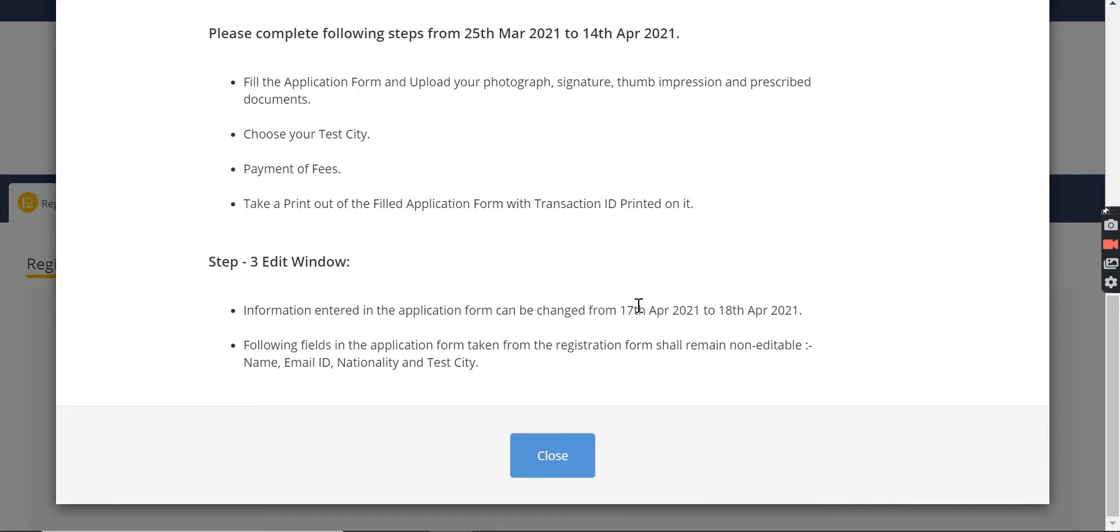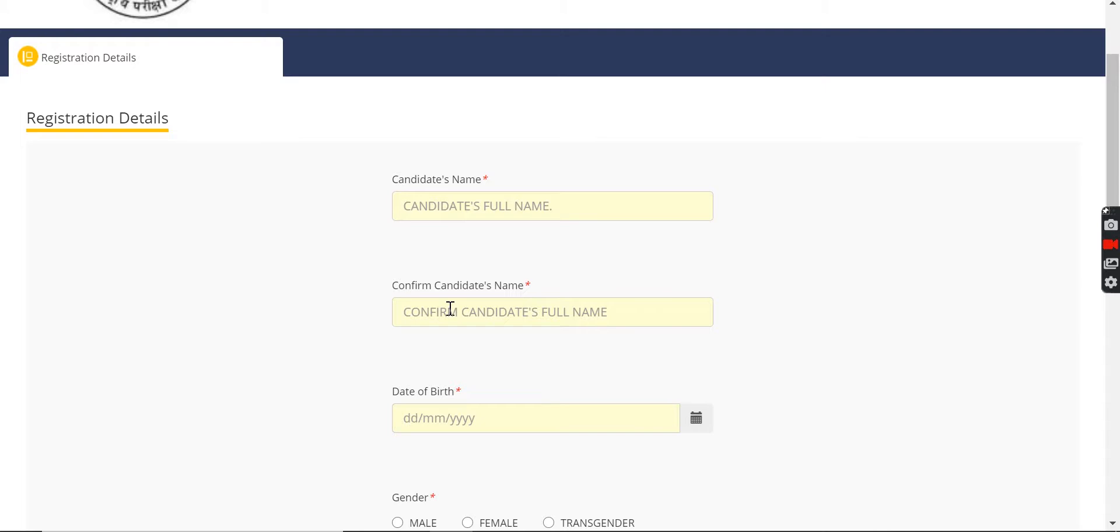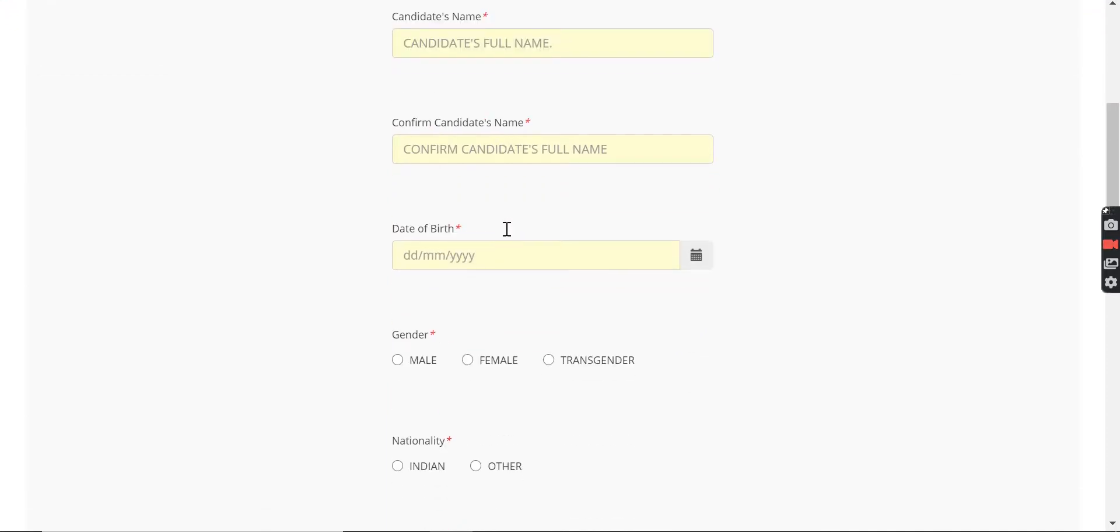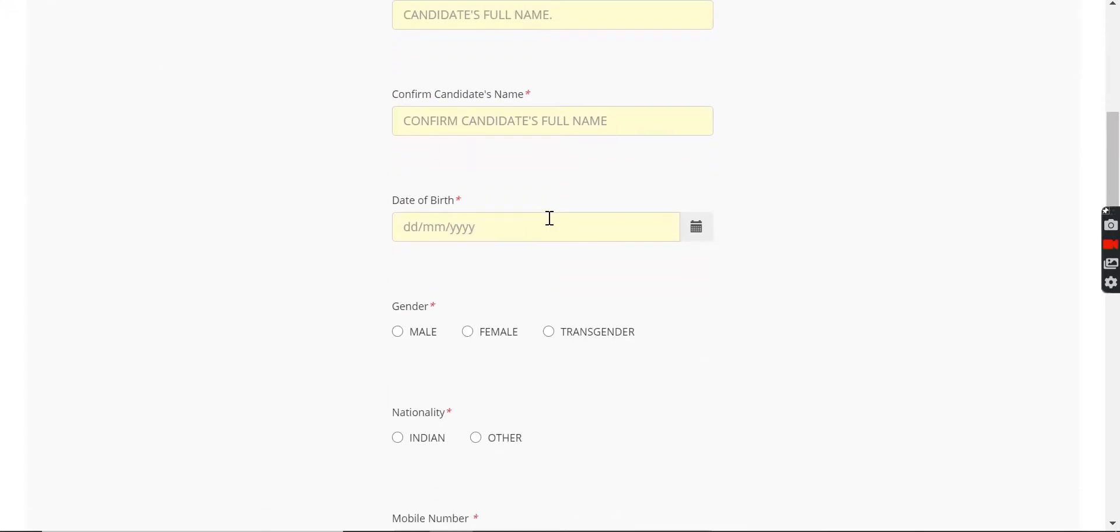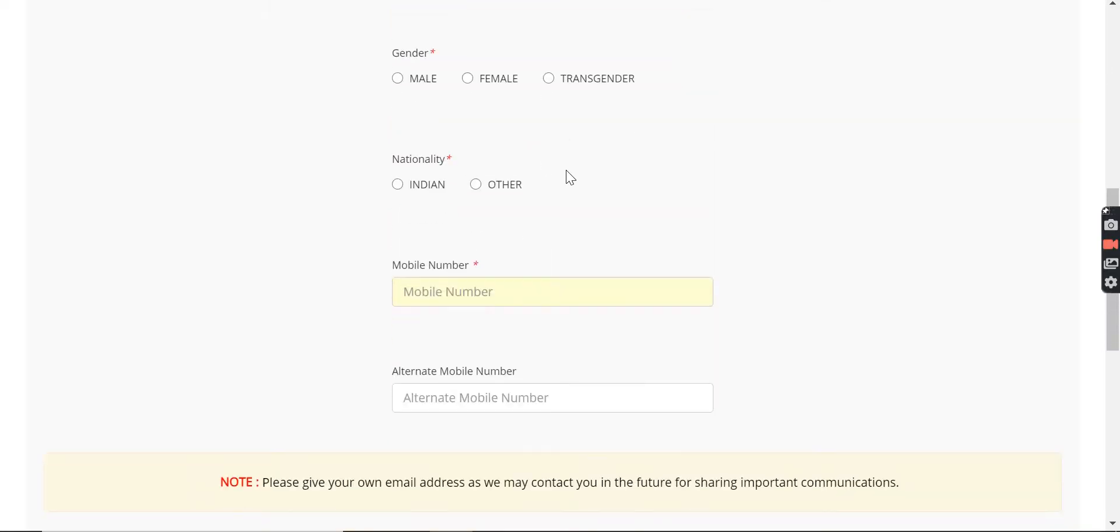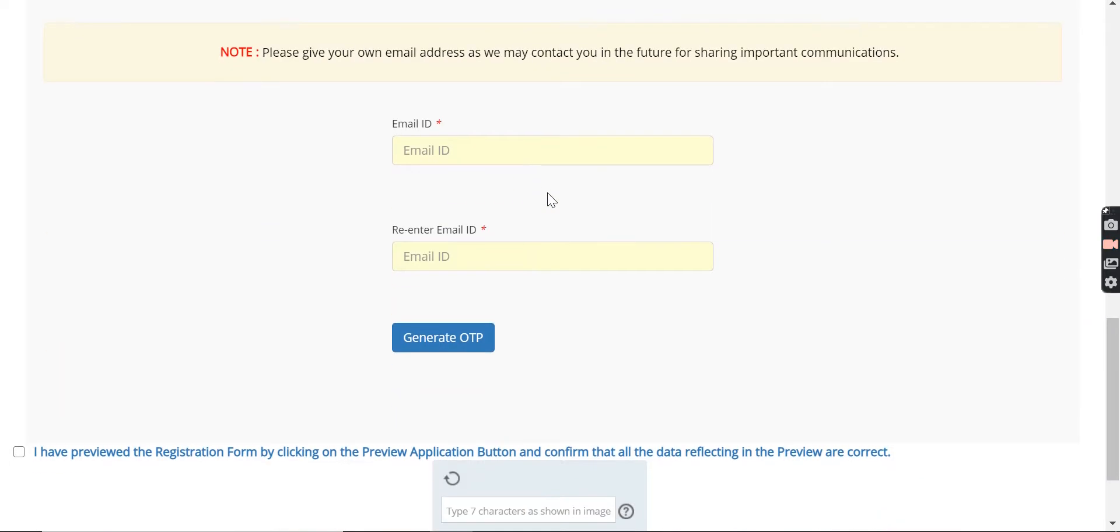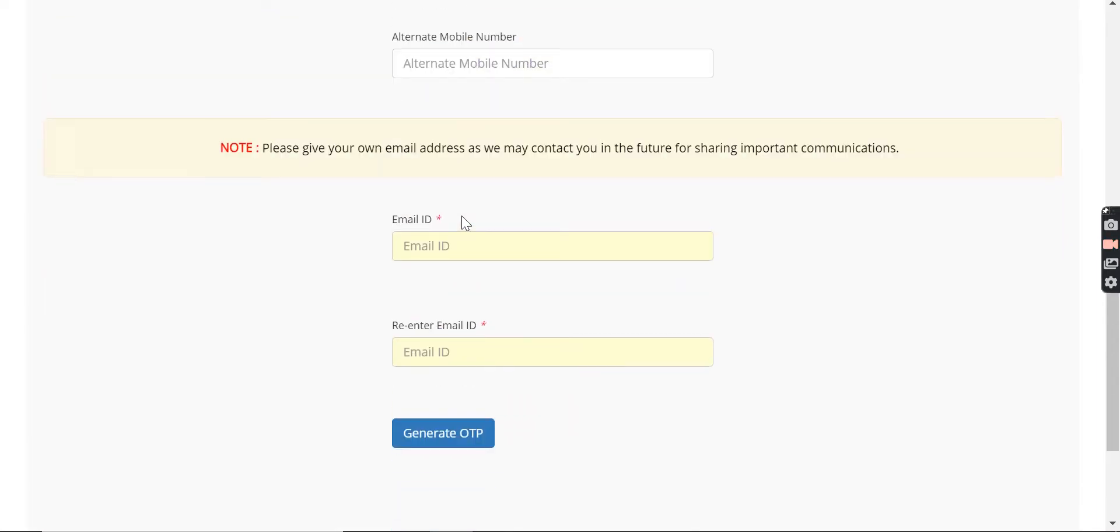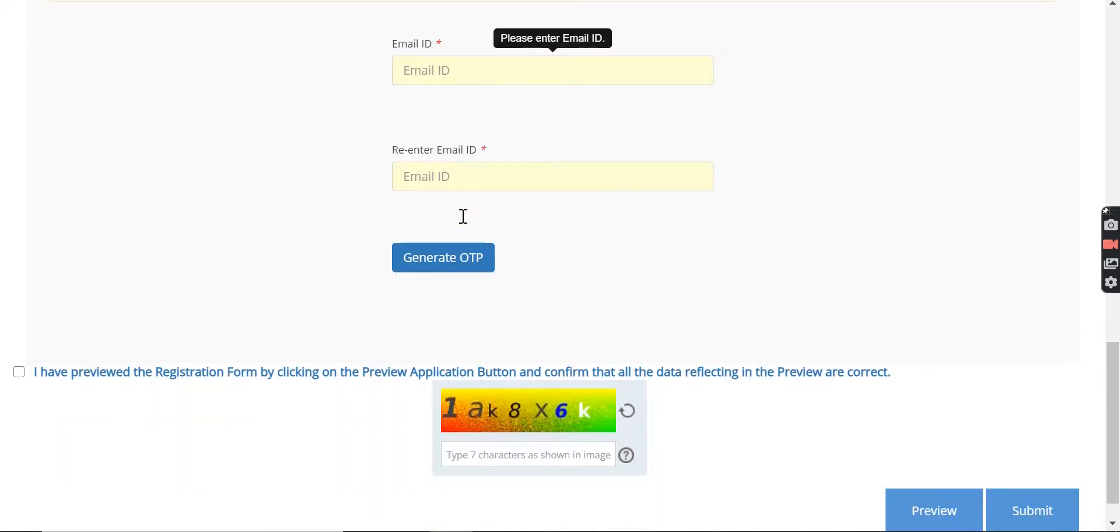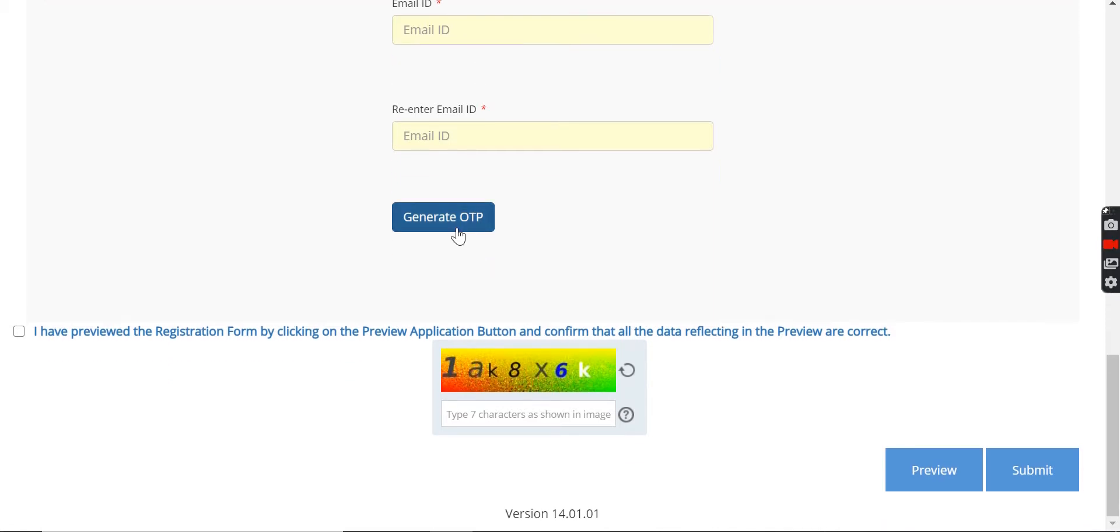The information can be edited from 10th to 18th April. After that, this information is not editable, so please pay attention. You need to fill in your name and email address. All these things need to be filled in - your mobile number and email address, because you will receive SMS messages, notifications, and your user ID and password. When you fill all the information, you will click on Generate OTP.